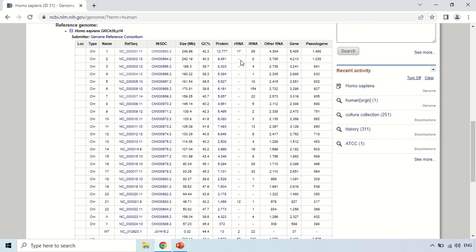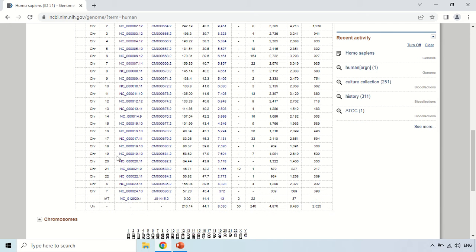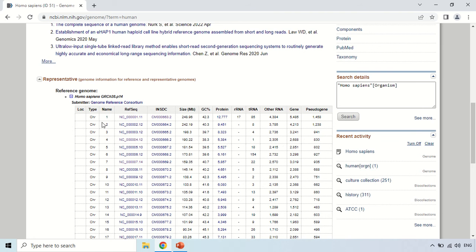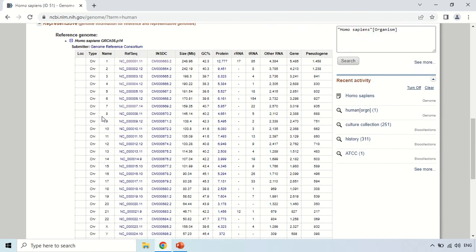...this is the chromosome number and details of the chromosomes of humans. The type is chromosome — CHR means chromosome. The name refers to the number of the chromosome, that is chromosome 1, chromosome 2. As you know, there are 22 autosomes and one pair of sex chromosomes, that is X and Y. This is the chromosome complement of humans. These are the accession numbers.